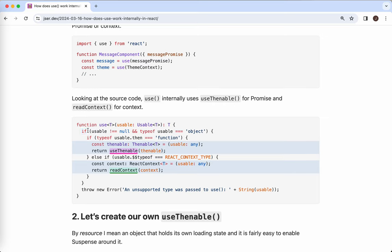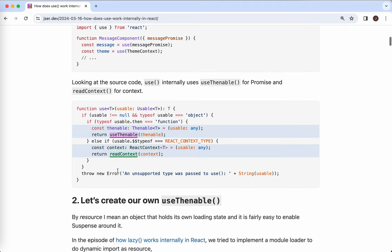We can see that it merely delegates to these internal APIs. Based on the type of the argument — if it is thenable, which is basically a promise, then just use `useThenable`. If it is context, we'll use `readContext`. So the `useThenable` is a bit interesting. I think I've spent quite a few series trying to understand how Suspense works internally.